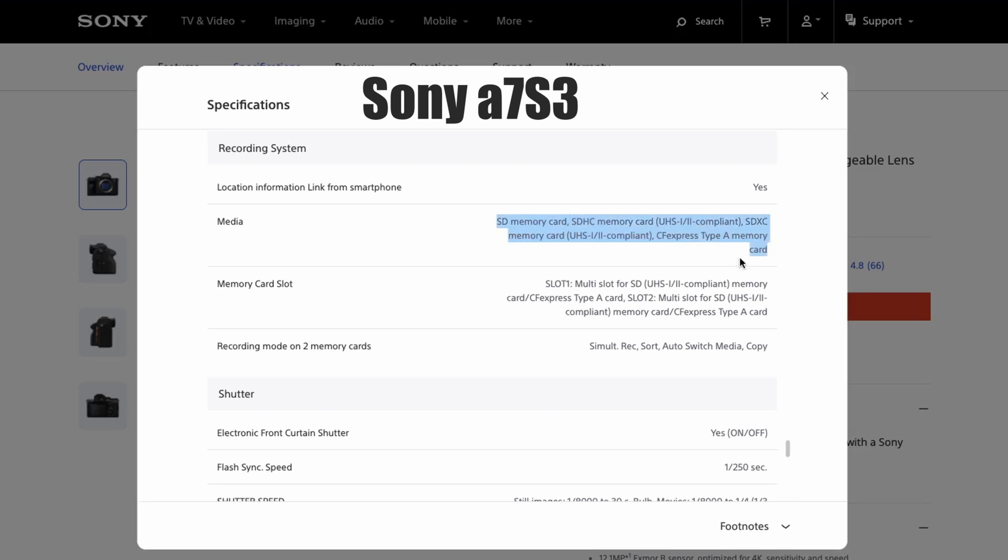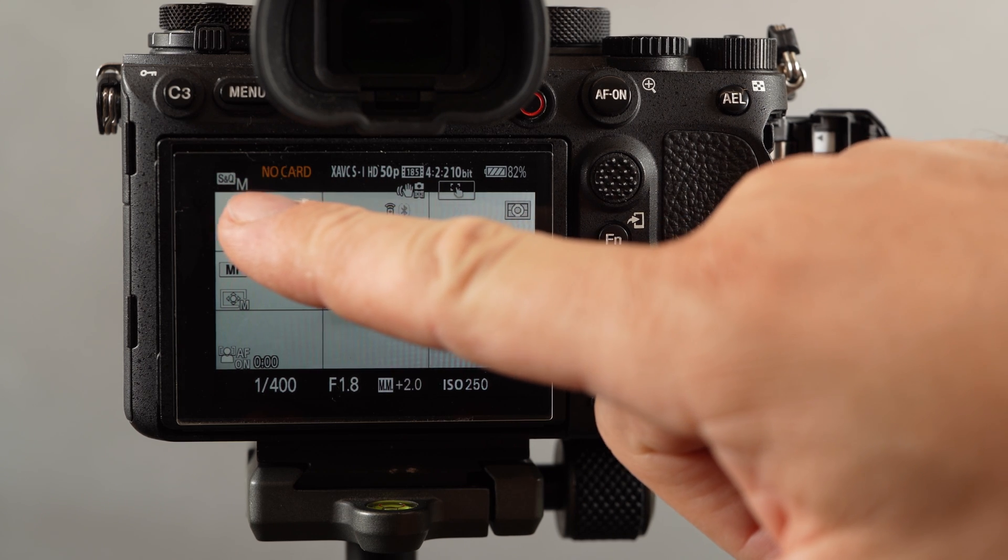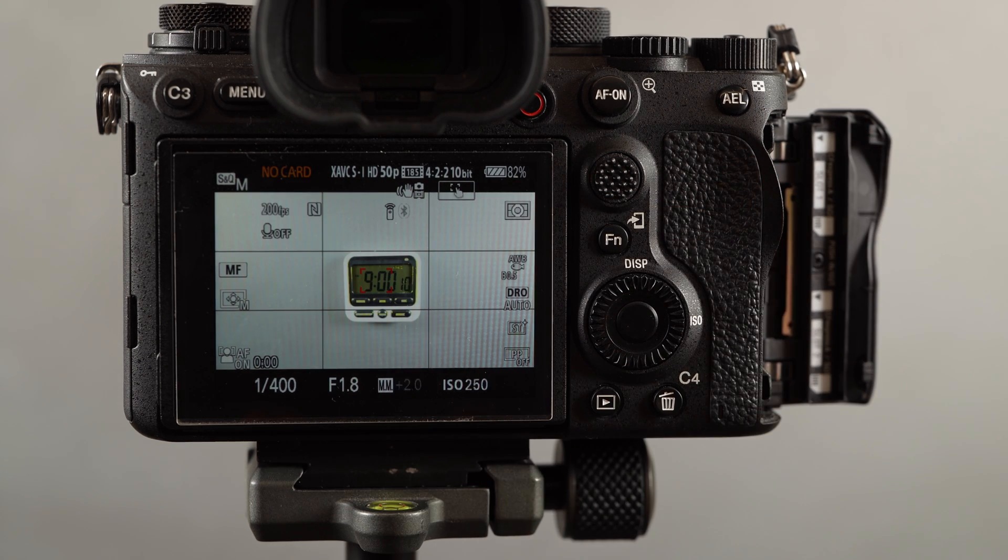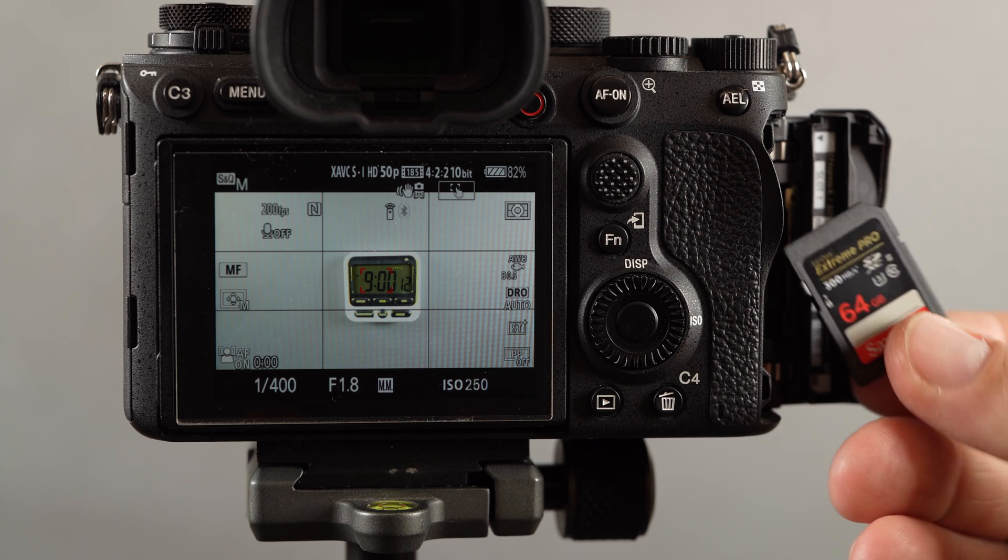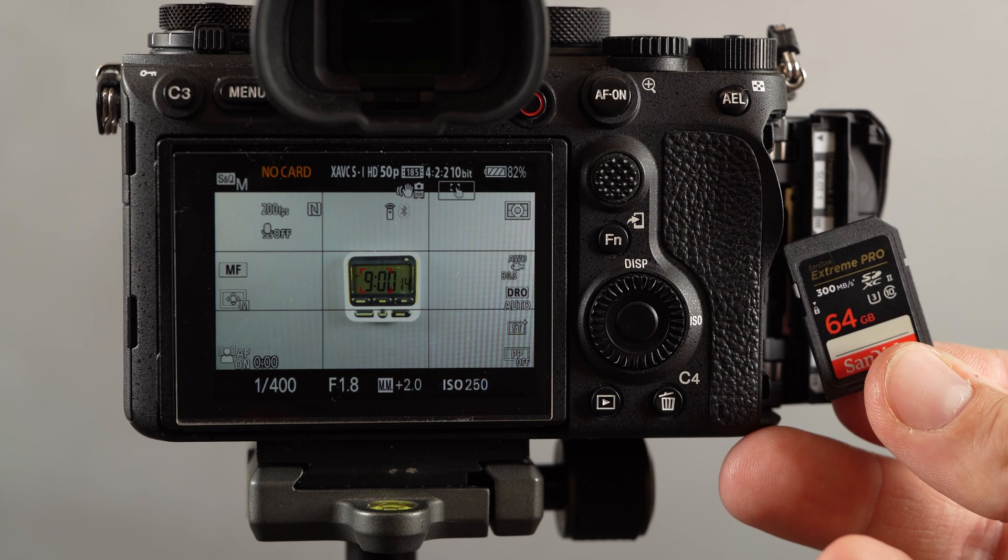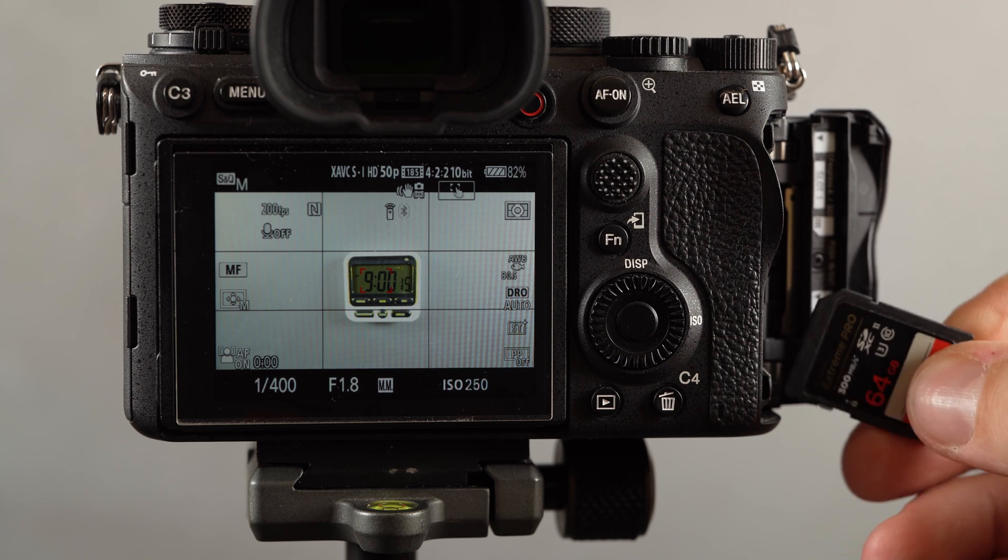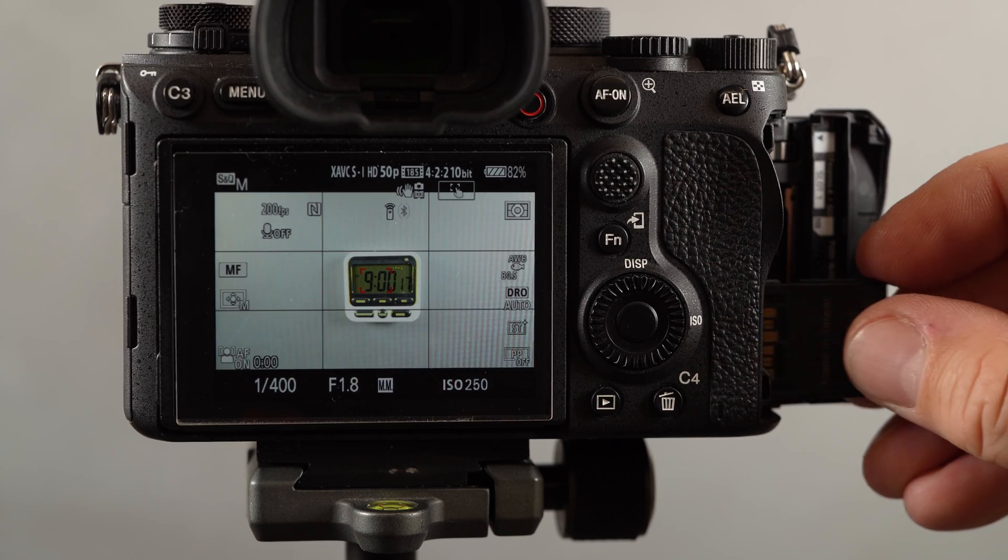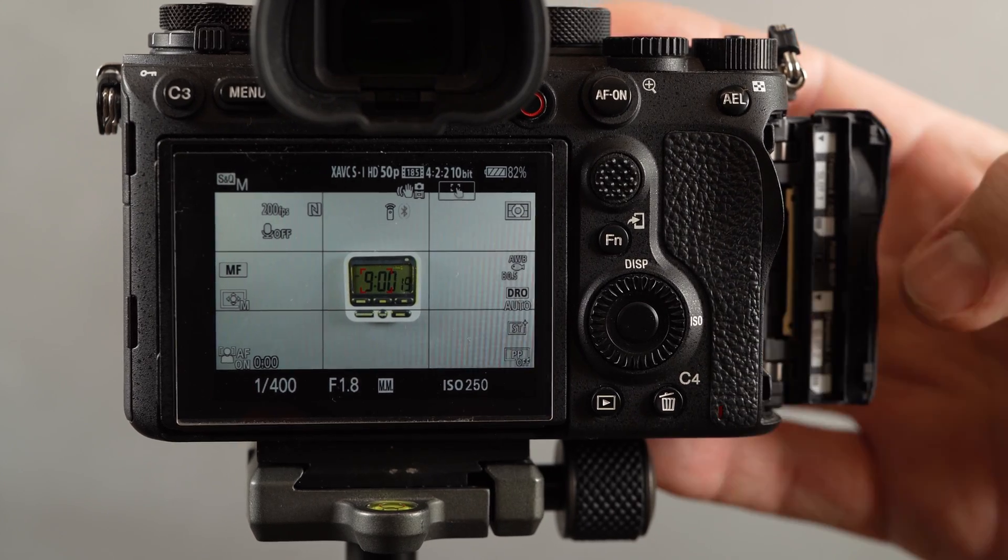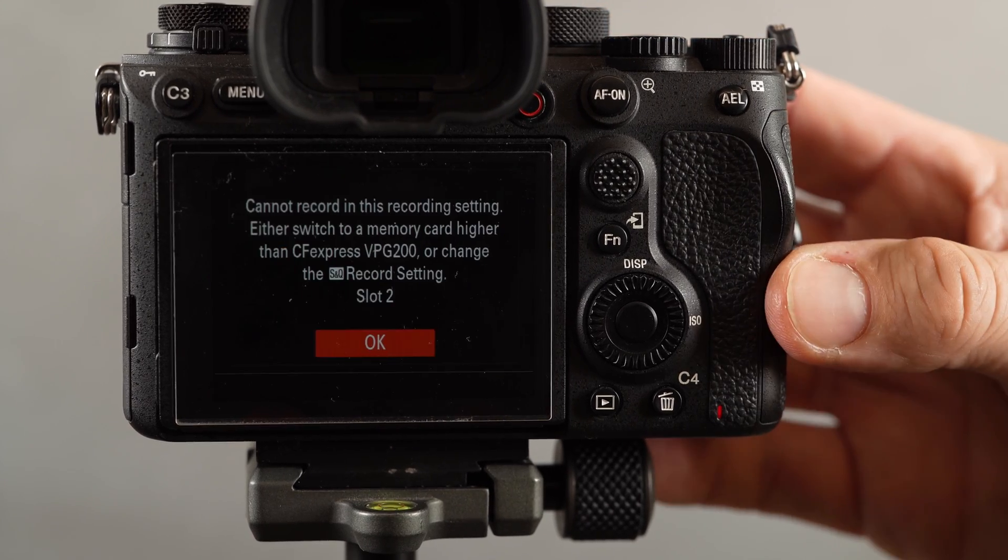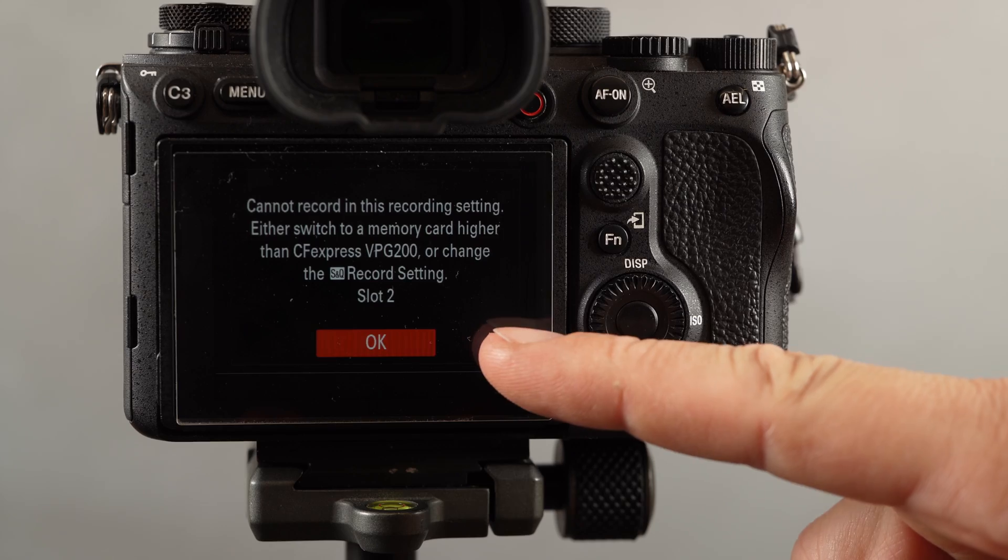On our A1, there are only two types of SNQ settings which you must use the CFexpress Type-A cards and these are both the XAVC SI 4K120 and the 1080p 240p. Trying to shoot in both these modes using our fastest V90 card resulted in the following message.